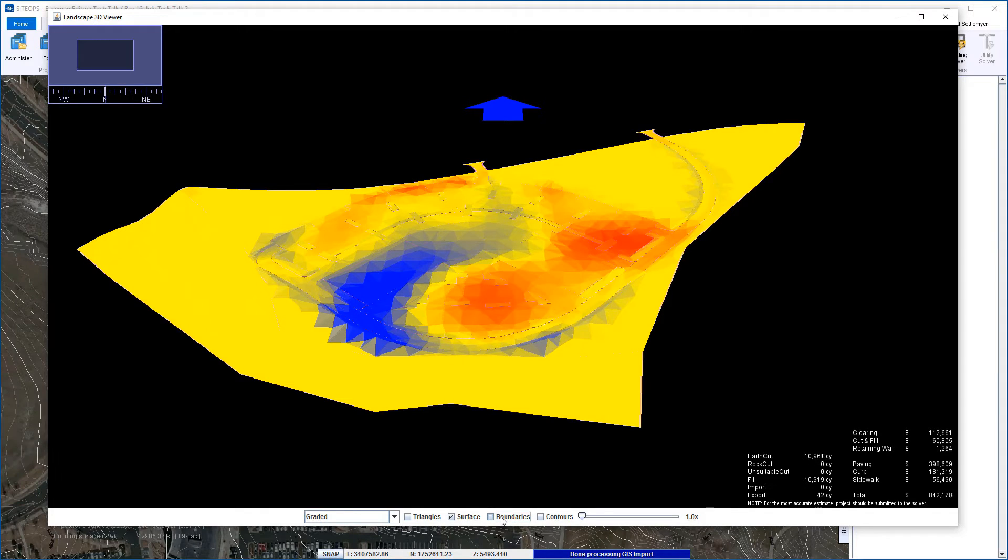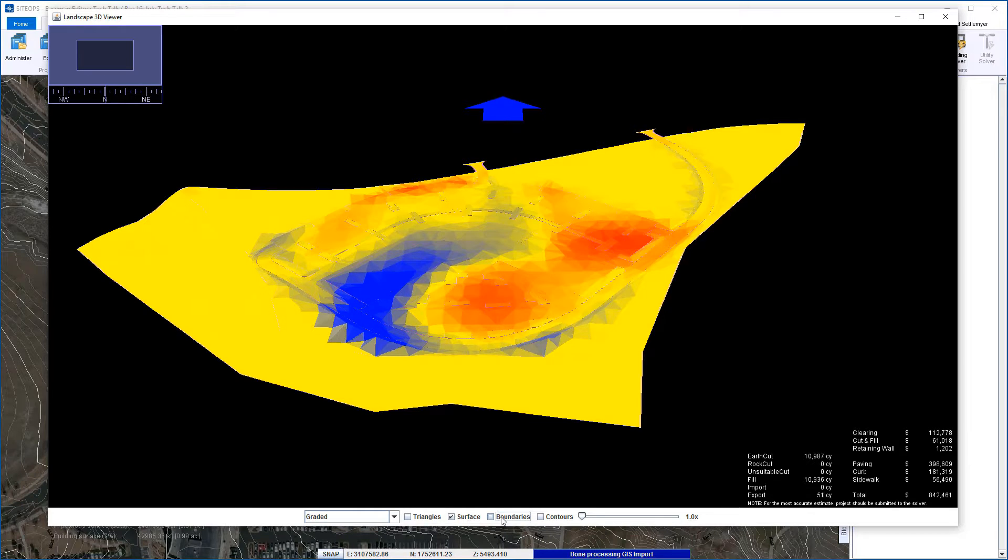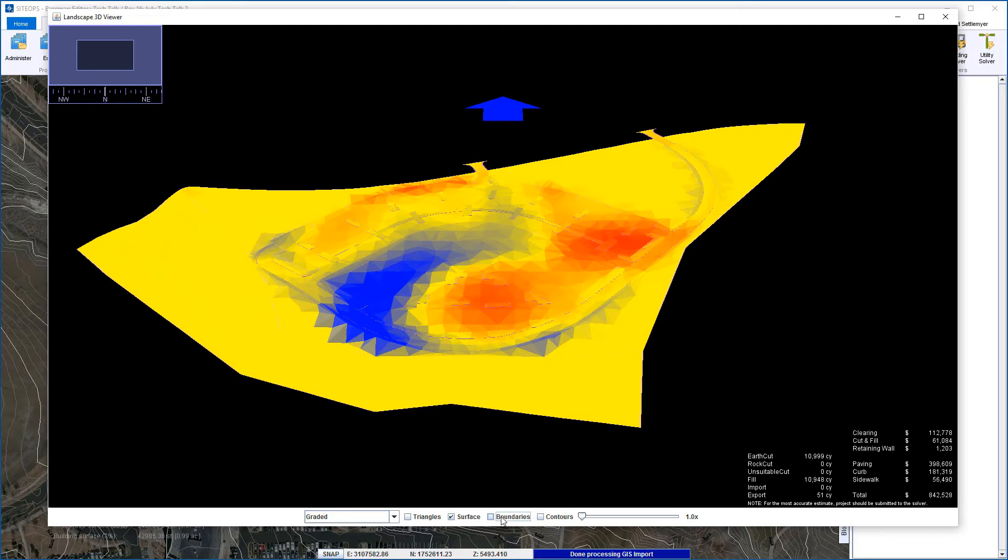Turn off boundaries and I can see the red is cut, blue is filled, yellow means little to no elevation change. Again, I'm doing a grading analysis right here right now on this project hands-free - I'm not touching the computer at all. And we can see it's about eight hundred forty-two thousand dollars.